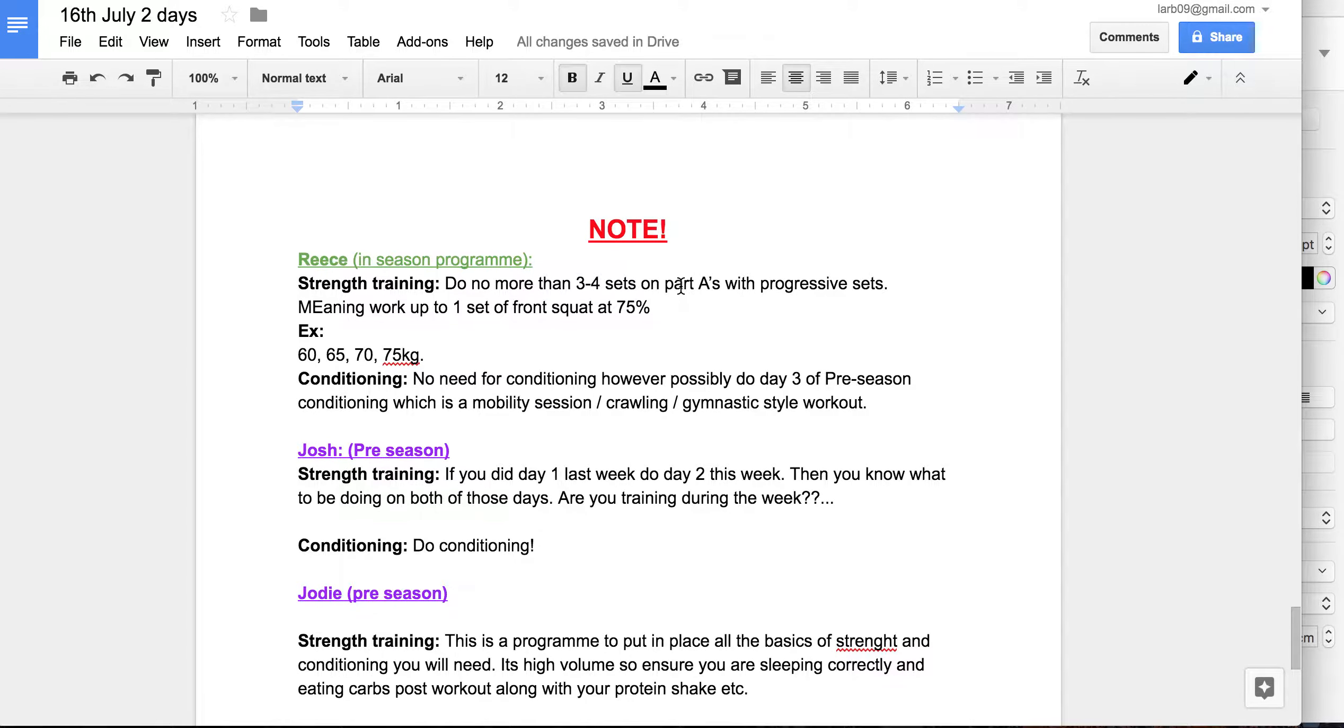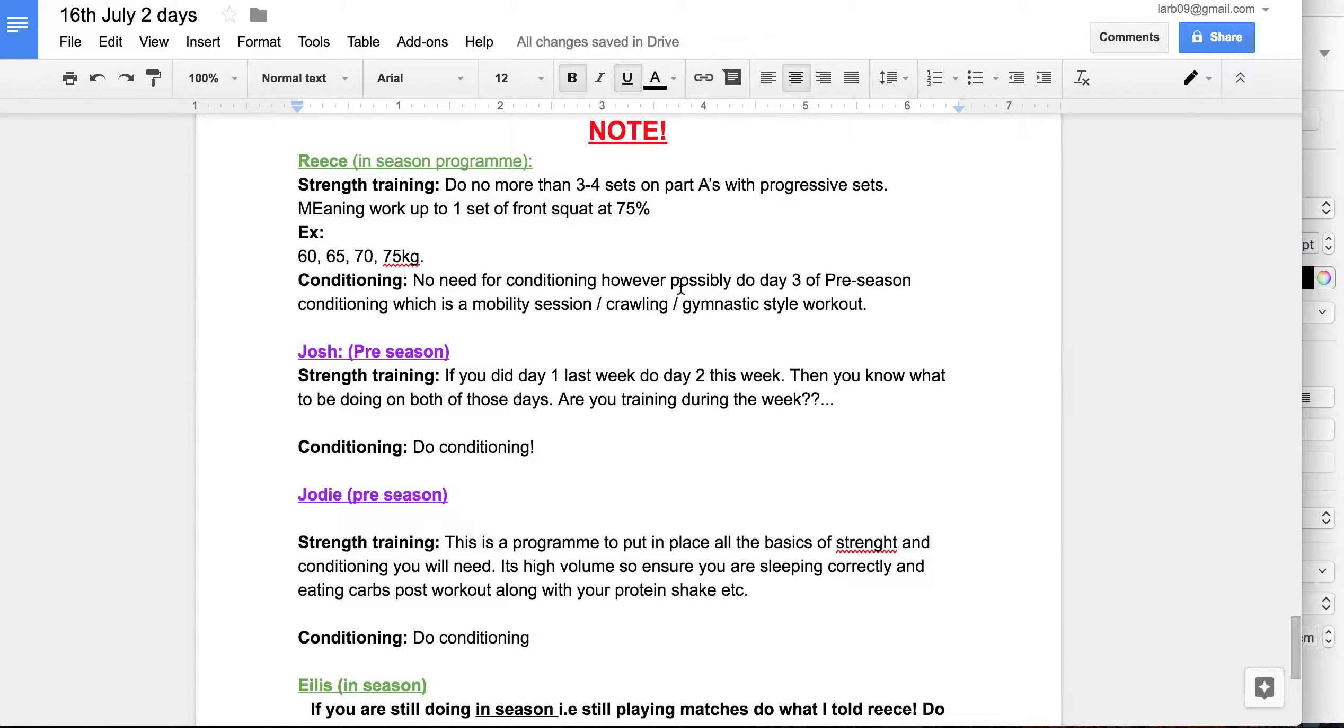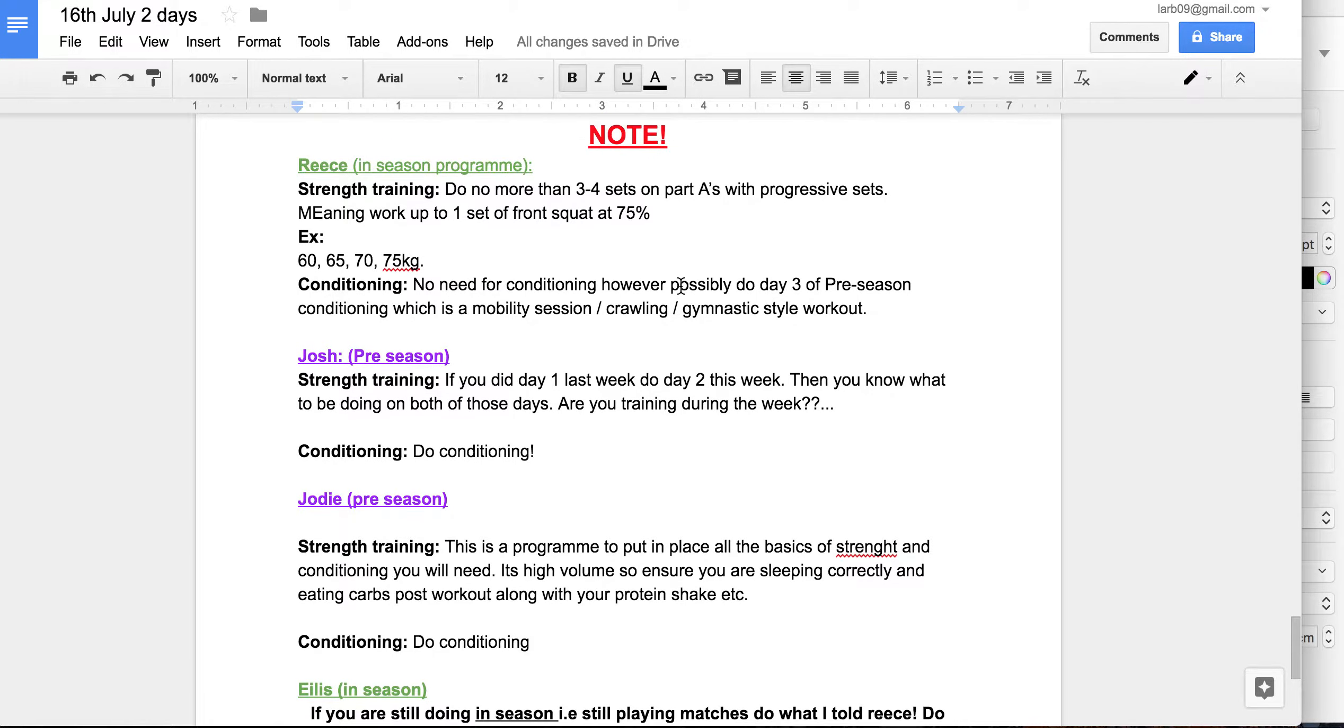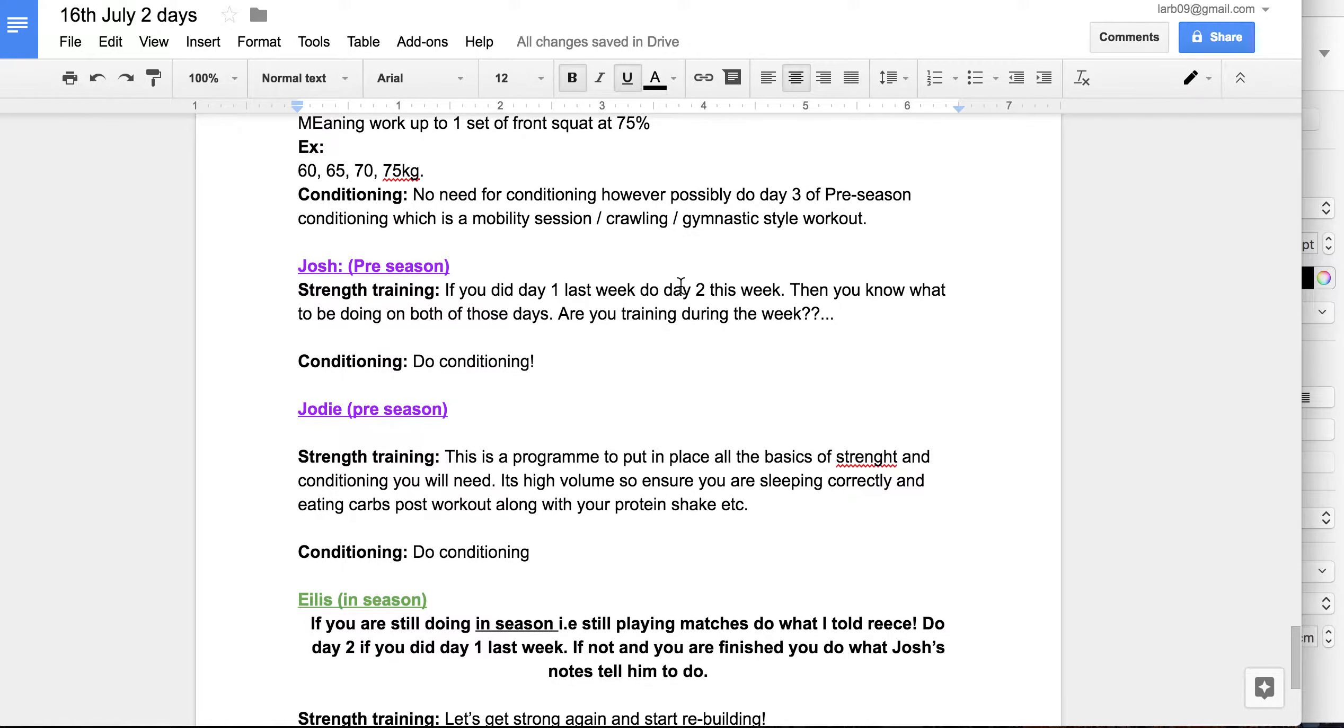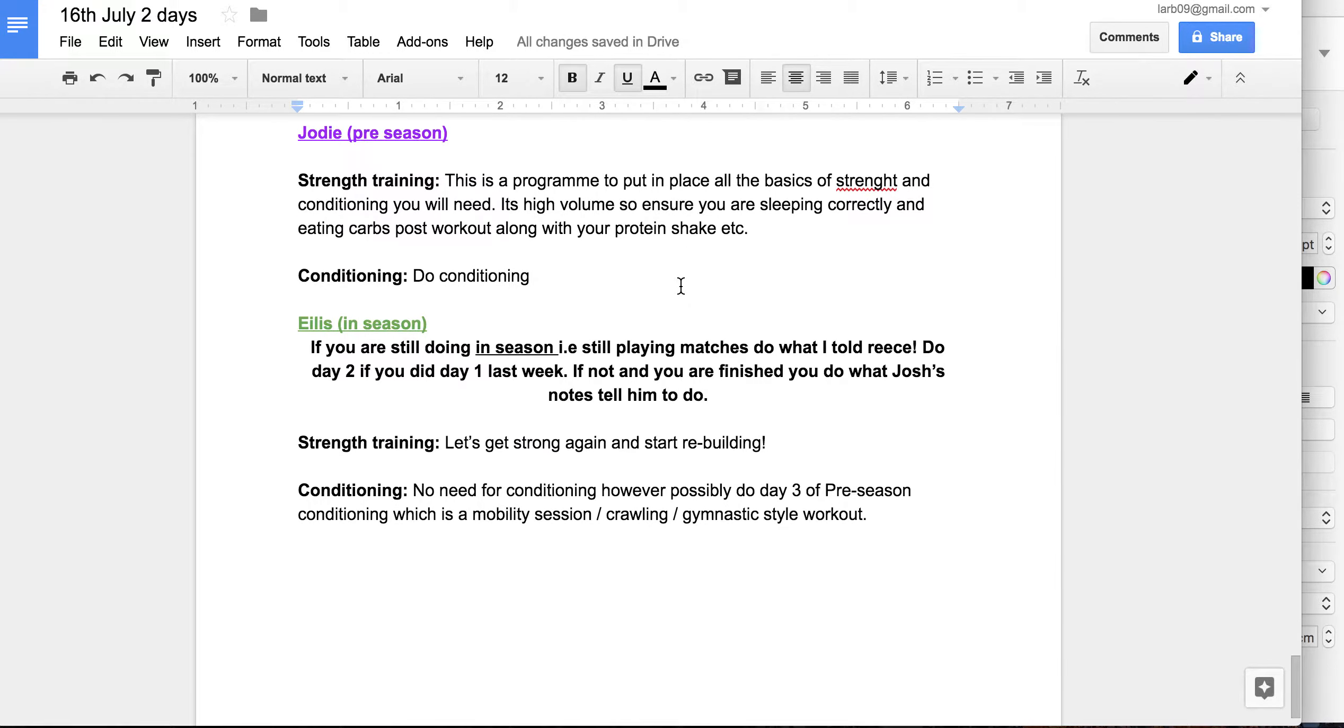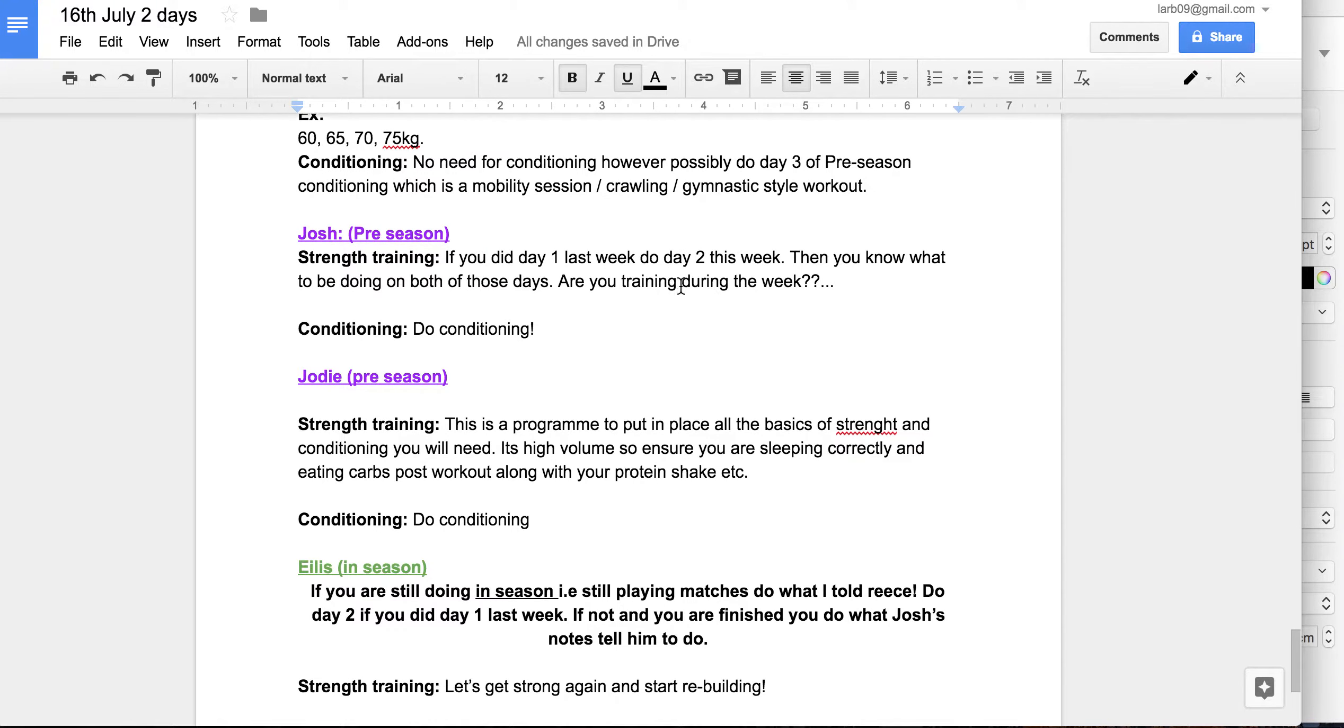Notes for some of the concerns you may have had with us and what you need to be doing going forward. For example, Reese, you're concerned about in regards to your own, you're still in season, how it's going to affect what you're actually looking to do. And that's that. Josh, notes for you. Jody, notes for you, Ail.